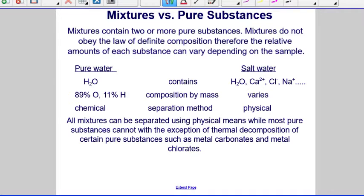Pure water contains just H2O and does obey the law of definite composition. A sample of pure water is always 89% oxygen and 11% hydrogen, and it has to be separated using chemical means.